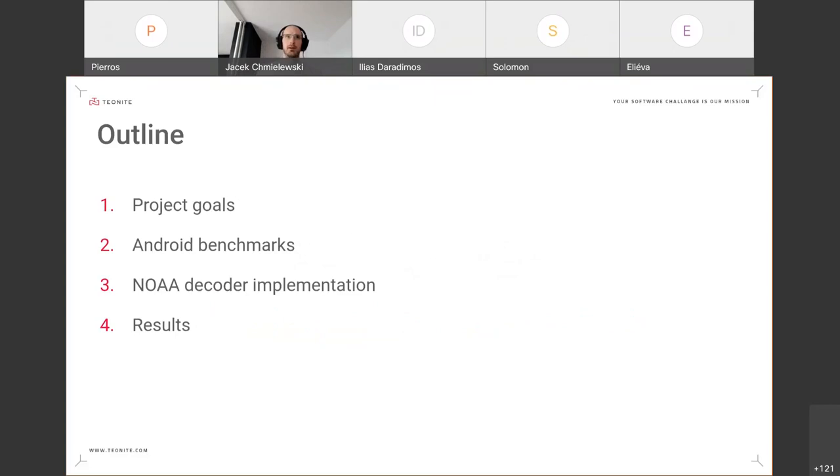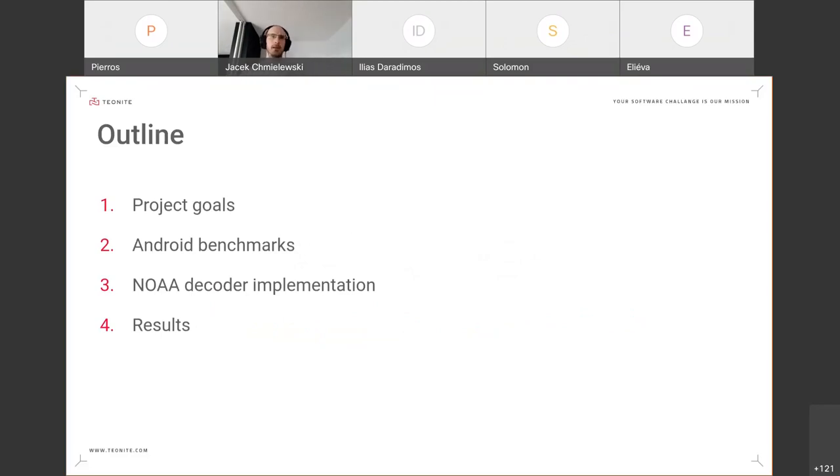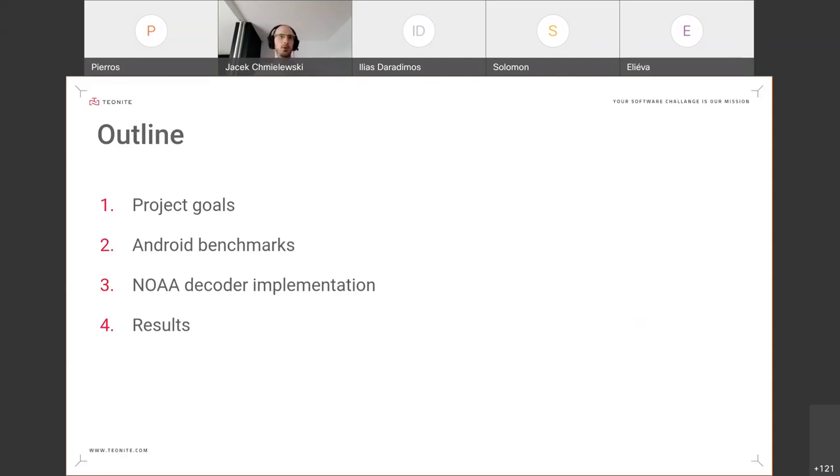A quick outline of the presentation: I'm going to talk about project goals, some benchmarks for Android, how we implemented the NOAA decoder which shows APT transmission, and I'm going to show you some artifacts that were the result of the project.